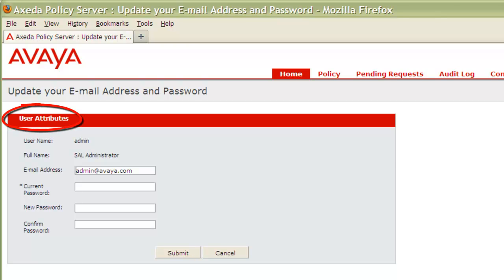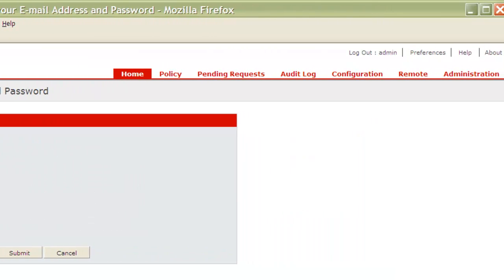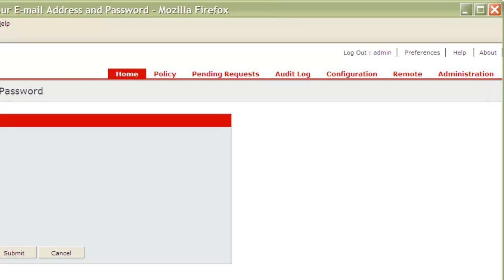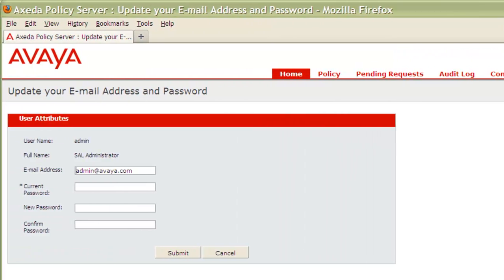Under the User Attributes heading on this page, note that you cannot change your associated full name. If you wish to change your full name, do so by navigating to the Users link under the Administration tab, then clicking on the Admin User Account to make your changes.